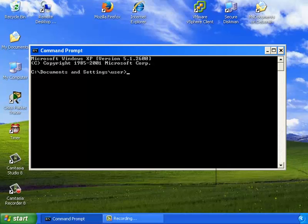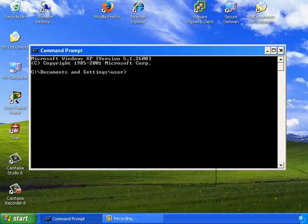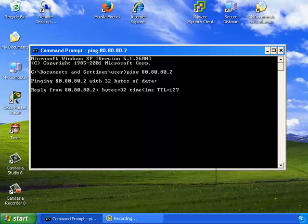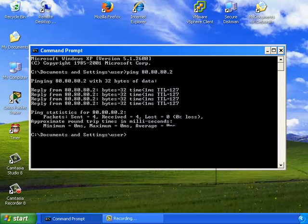We are now on PC1. This computer is inside of the private LAN network. I'm going to verify that it is able to ping a server on the public WAN network. The pings are successful.